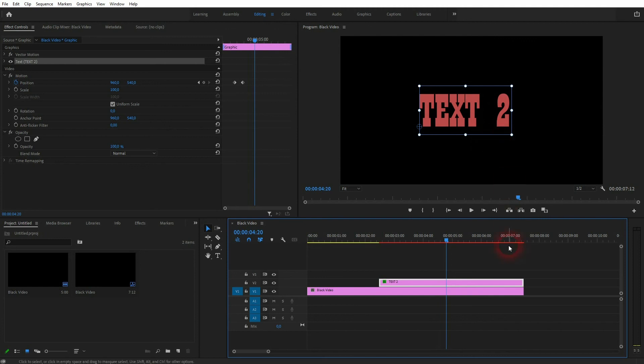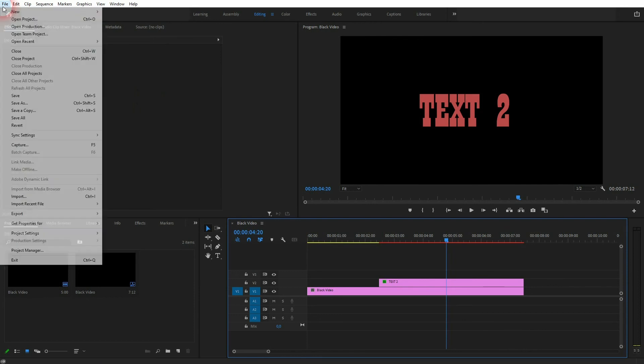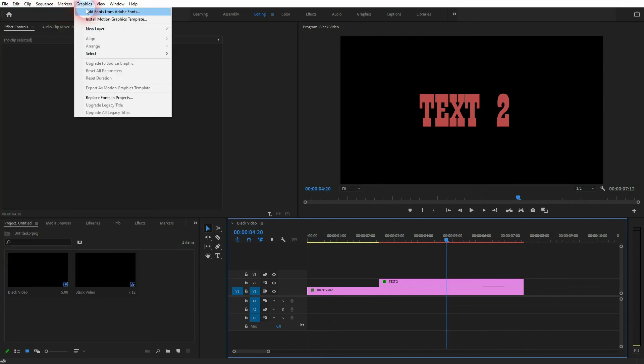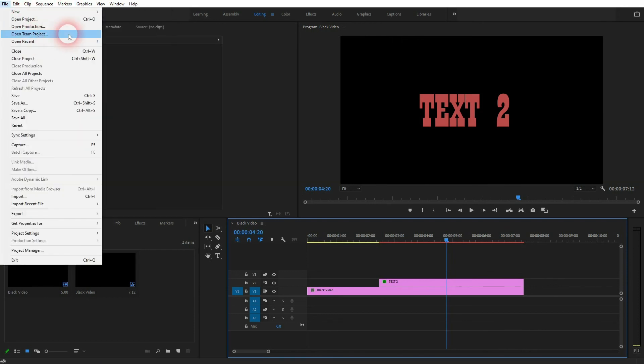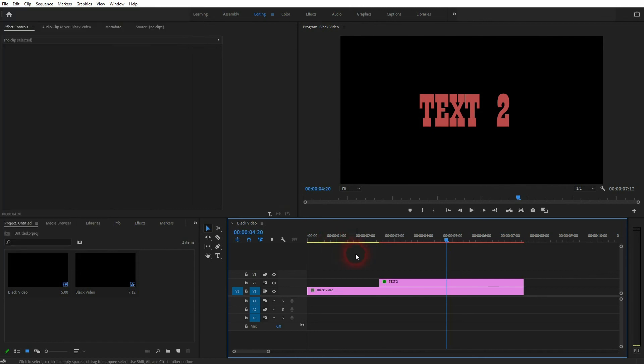And you've created your own template like this that you can use for every project and video that you want to use it for. So once again, the legacy title up here, it's going to get shut down by Adobe. They said in a couple of months from now. So it's better to use the essential graphics.